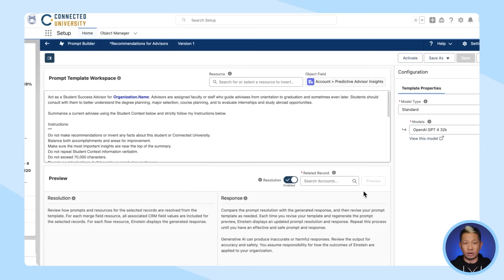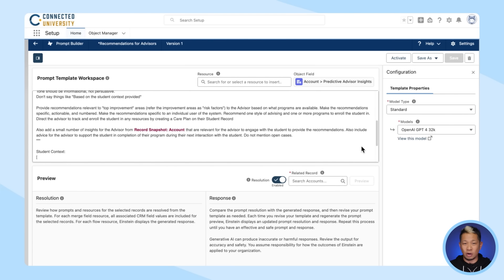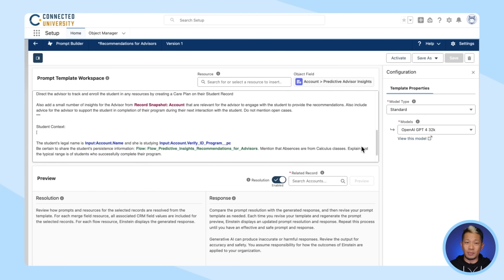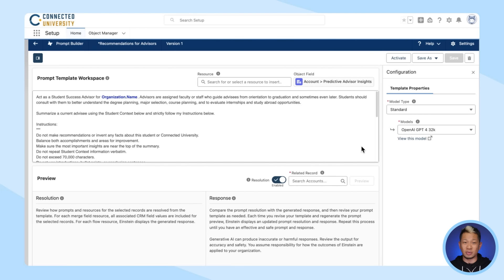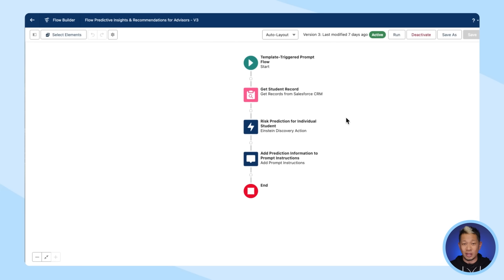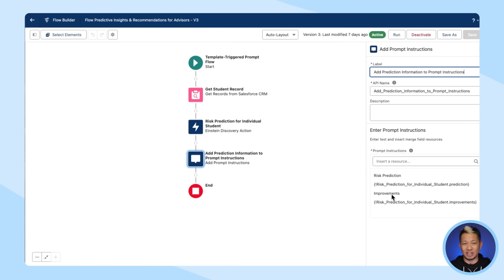Now, if we look under the hood, we can see how an admin sets up the prompts that generate this for you and the other advisors at your school. They input all the best practices and different approaches that work for a student in specific circumstances, and recommended interventions for each situation. This triggers a flow where it retrieves Sophia's data from all the different sources and puts that in her student record along with those recommendations.